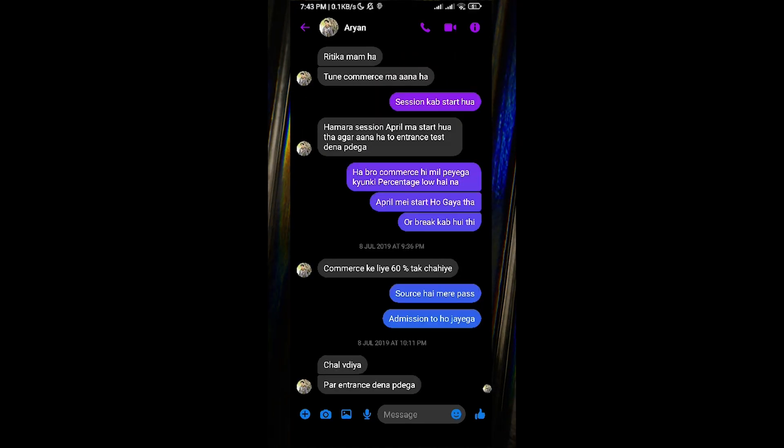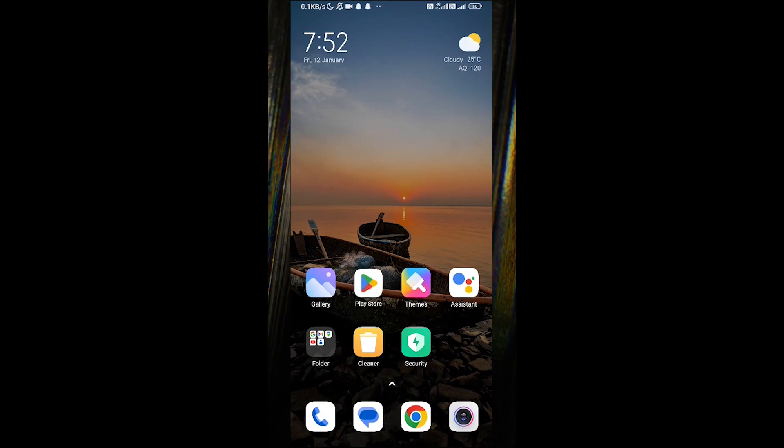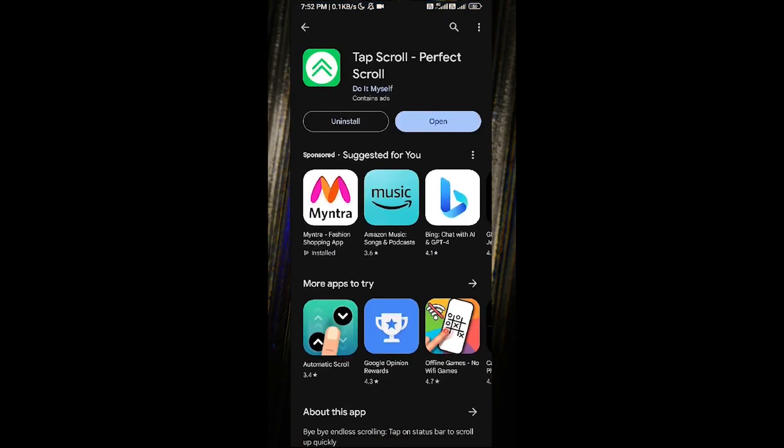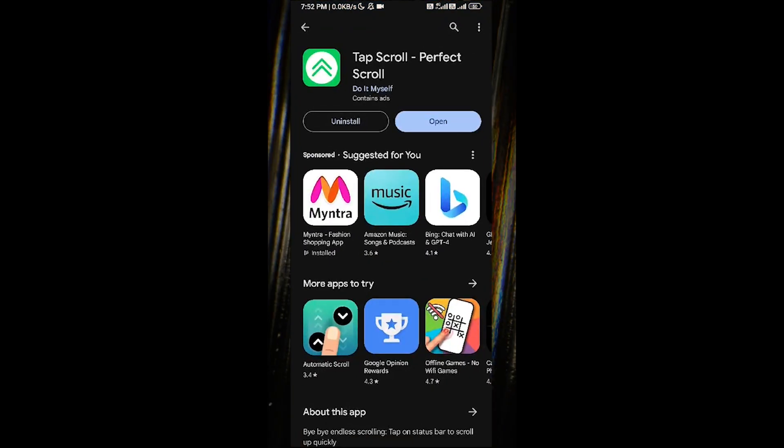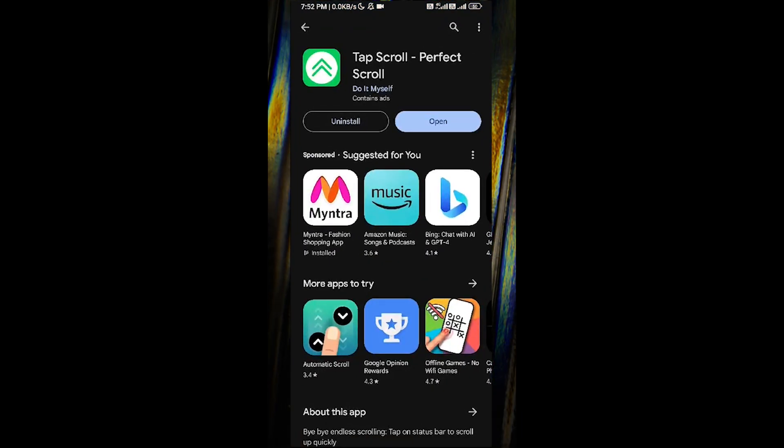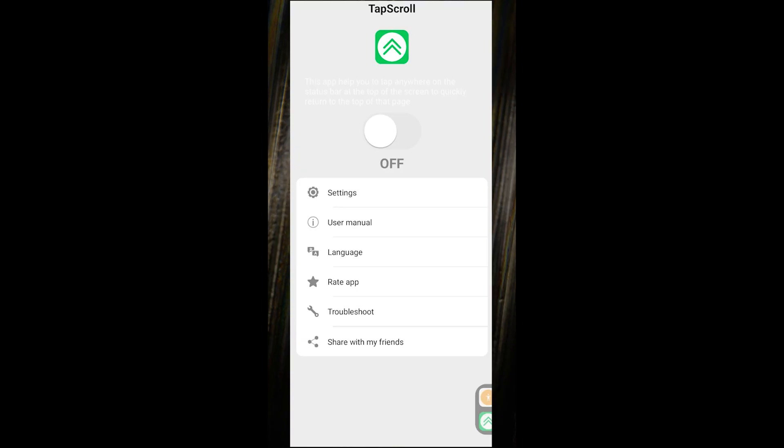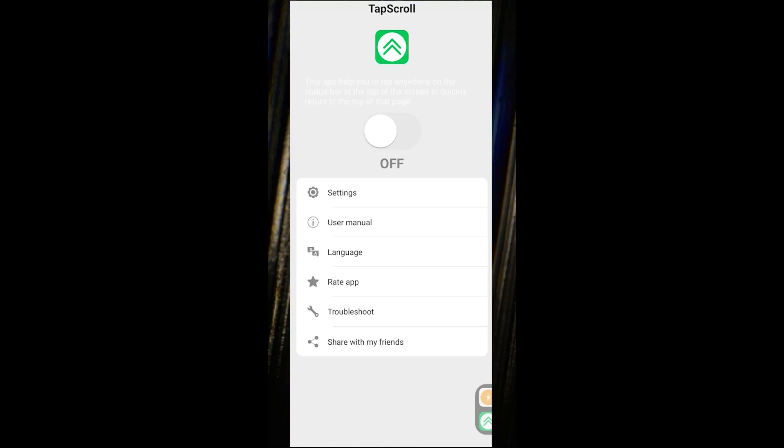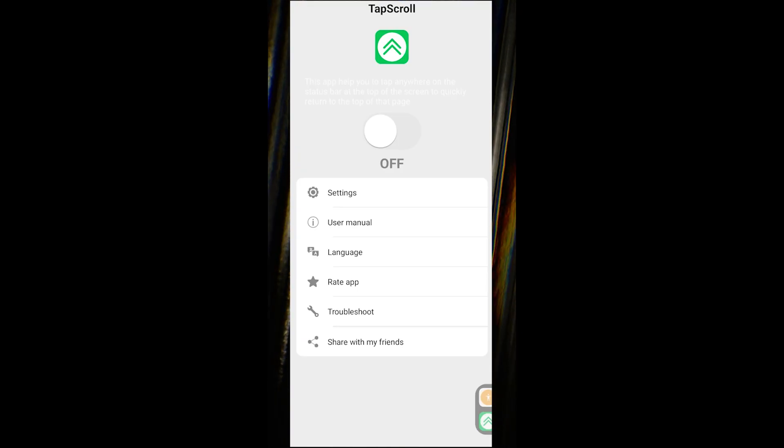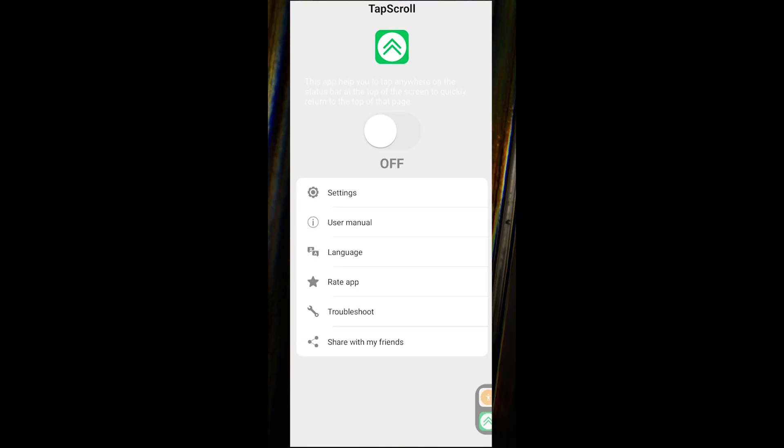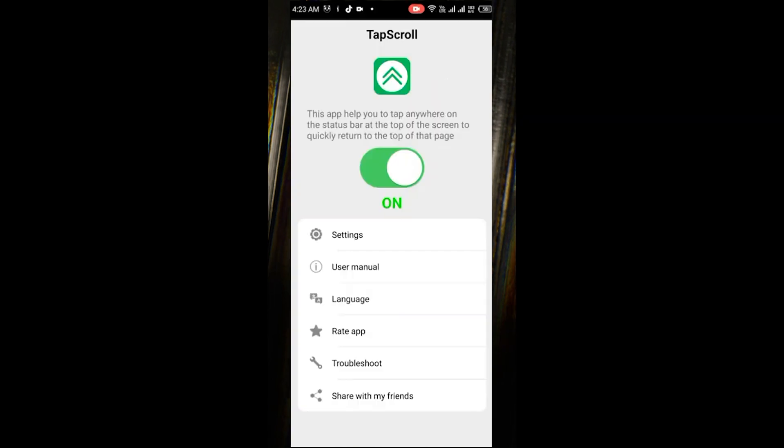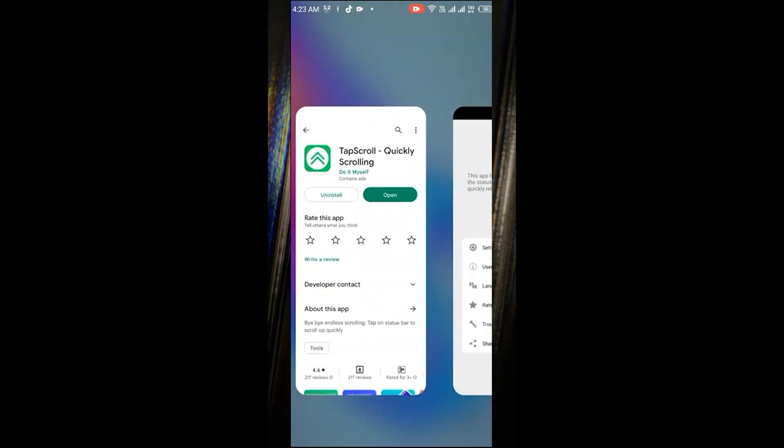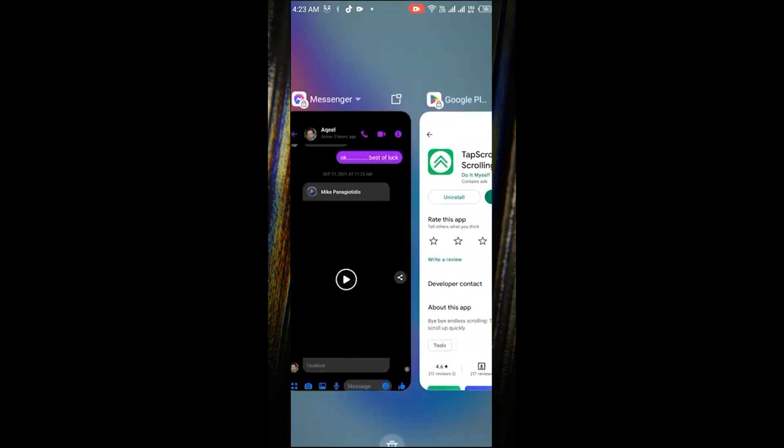First, head over to your Google Play Store. Your mission here is to download an app called Tab Scroll. Once you've got it downloaded and installed, open it up and enable the application. After that, it's time to return to Facebook Messenger.